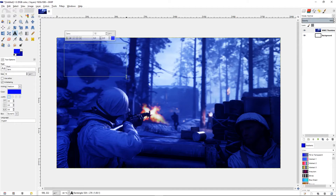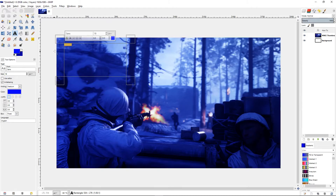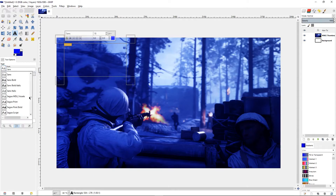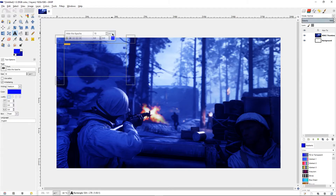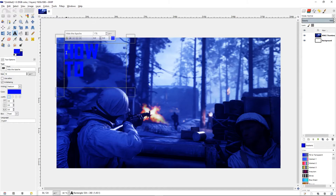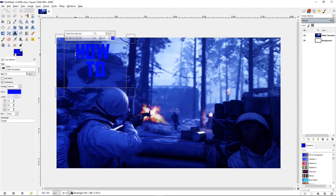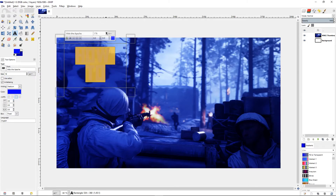Now we need to add our text. Click the text tool, click and drag, and type 'how to.' As you can see, the default font doesn't look too good. There are some fonts I personally like — one of them is Out of the Apache. Go to dafont.com and download it. Increase the size, highlight the text, center it, and increase the font some more.